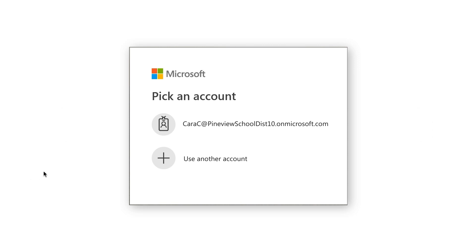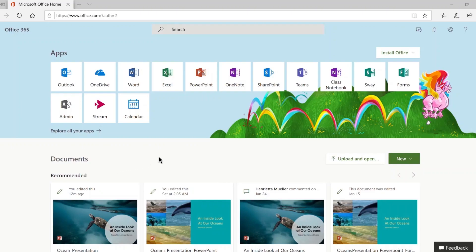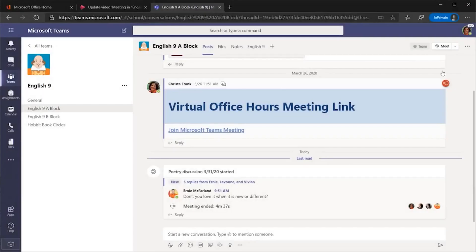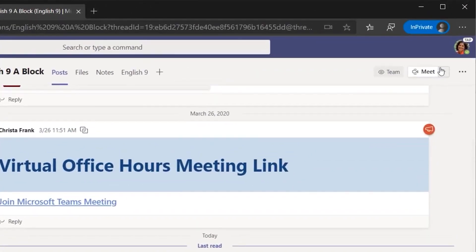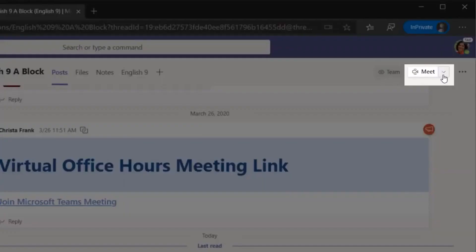Go to office.com and sign into your Office 365 education account and click Microsoft Teams. When you want to connect with your students, you can start a call from the posts tab in your team. To do this, pick the camera icon and choose Meet Now in the drop-down menu.